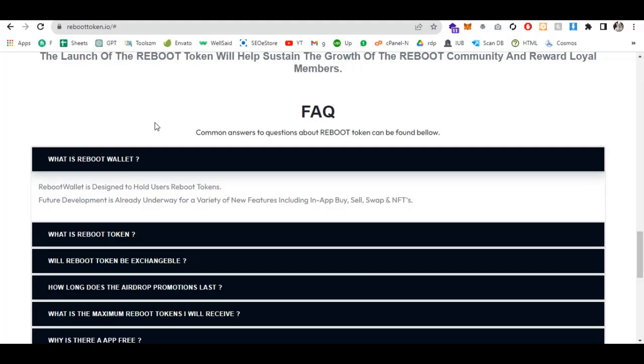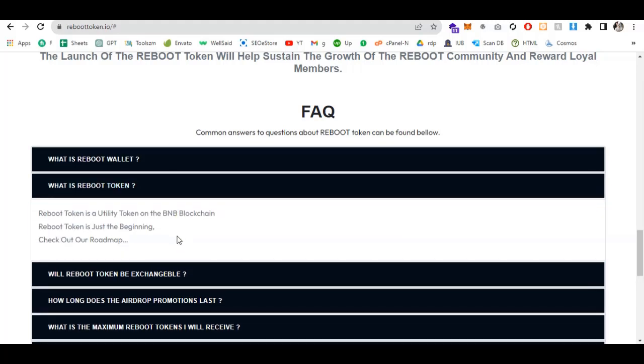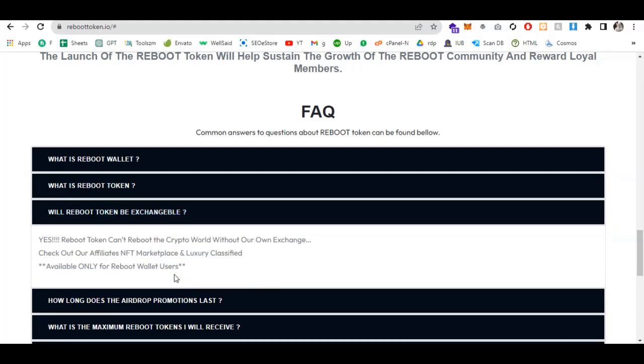Reboot Wallet is designed to hold user Reboot tokens. Future development is underway for new features including in-app buy, sell, swap, and NFTs. Reboot token is a utility token on BNB blockchain. Check out our roadmap. Will Reboot token be exchanged? Yes, you can't reboot the crypto world without our own exchange. Check out the affiliate NFT marketplace and luxury class features.